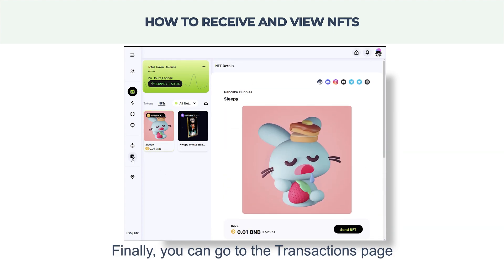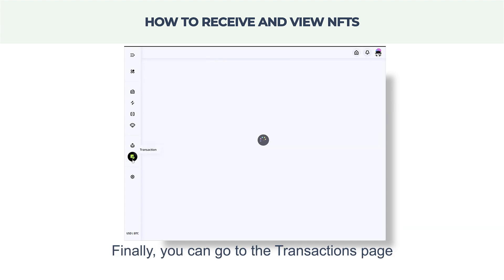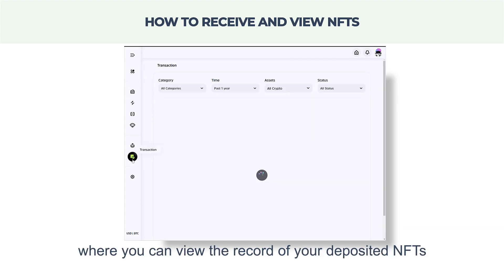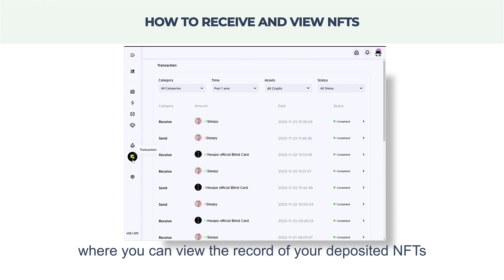Finally, you can go to the transactions page, where you can view the record of your deposited NFTs.